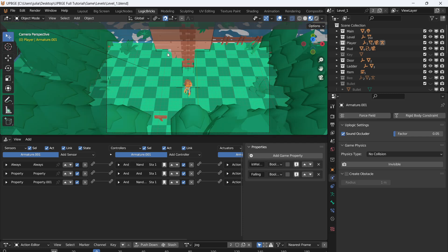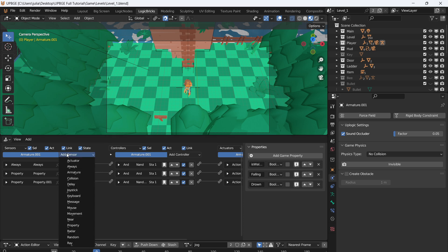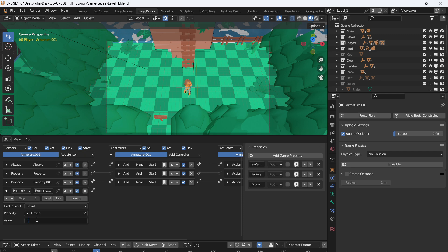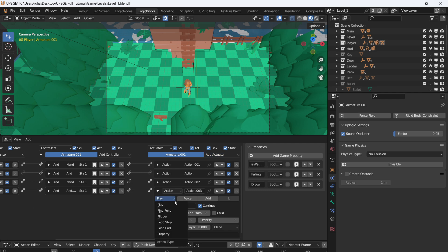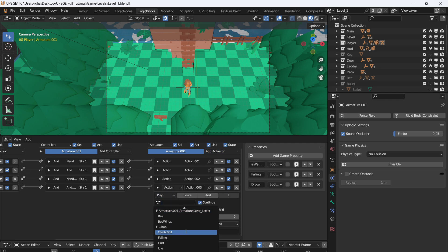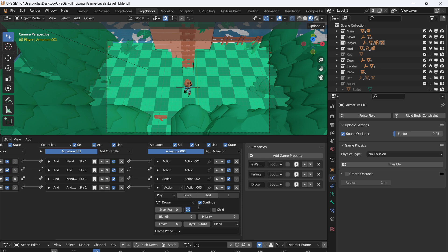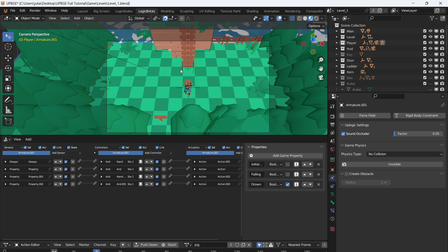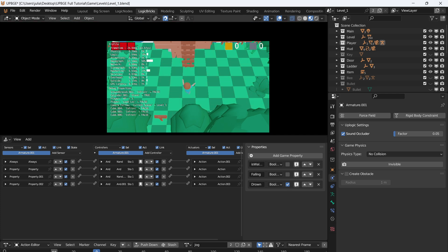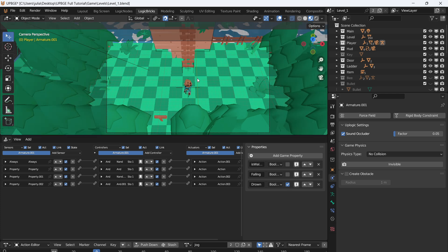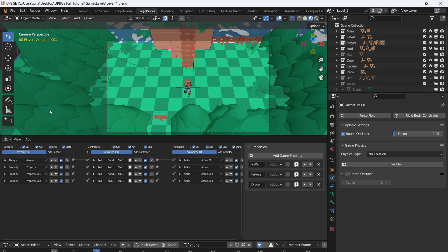Now we have a jump and can walk around. To finish off, I want the character to play a drown animation before respawning when it falls in the water. Add a new property called 'drown', make it a Boolean. If 'drown' is True on each frame, play the drown action — it's 140 frames long, blend of 6. If I turn 'drown' to True and press play, we have our drown animation.